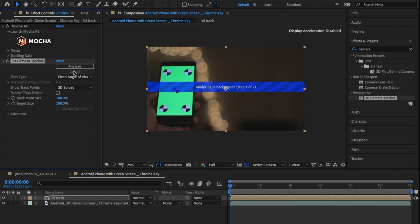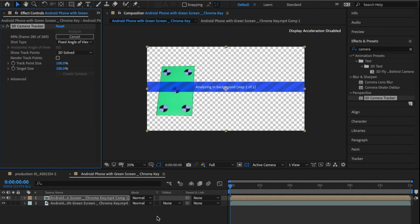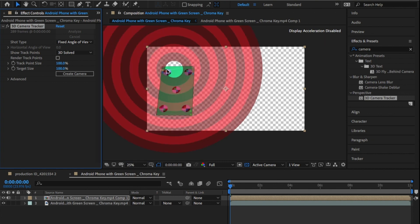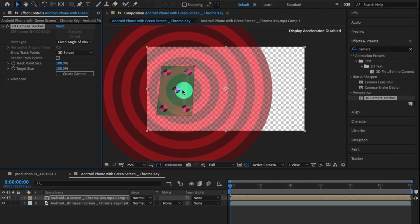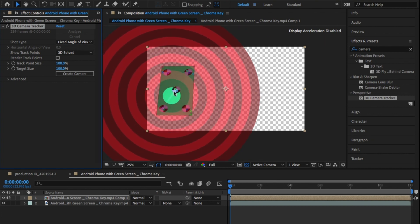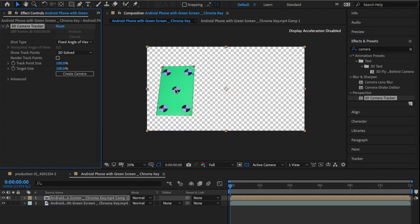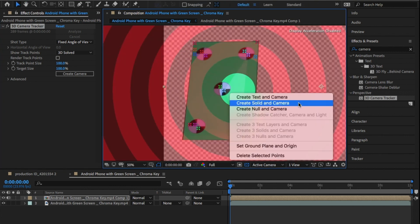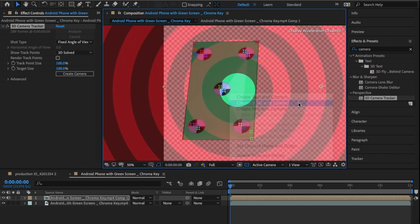If we don't pre-comp this, After Effects will get confused between the mask that we've just tracked and the actual footage. Once that's done, you should get these little track markers everywhere. I'm going to select one in the middle and right-click and click on Create, Solid and Camera.